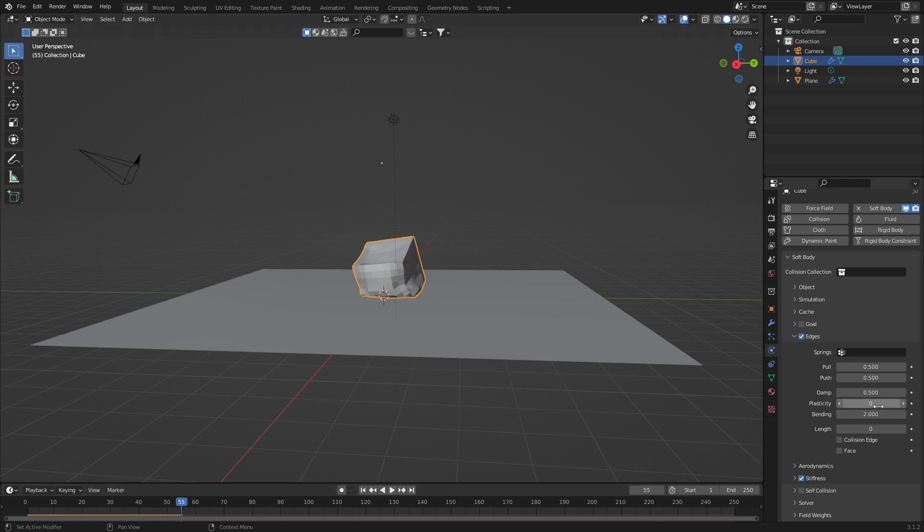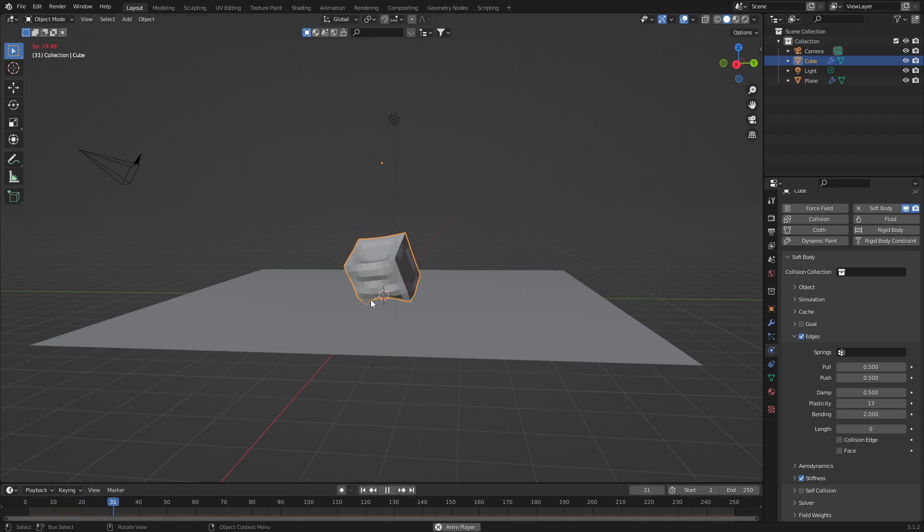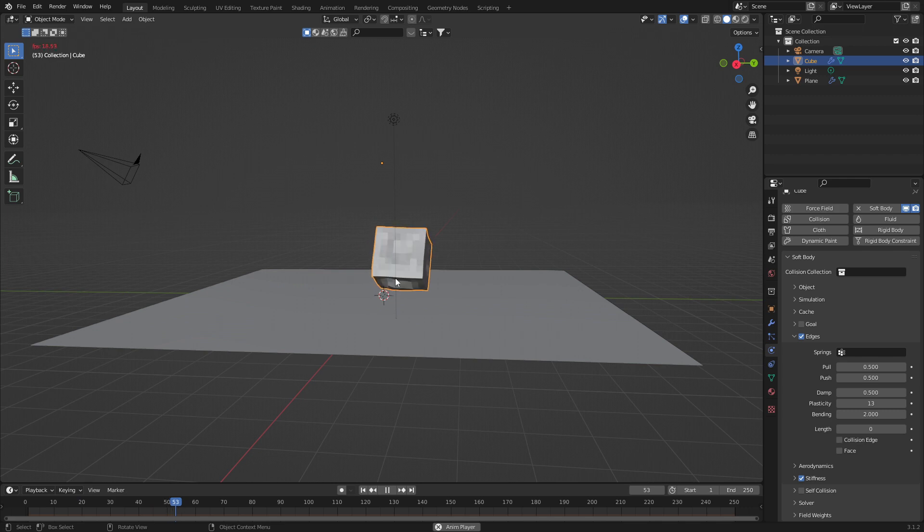So I'm going to maybe just give a little bit of density. So if we come back to play, we should see a little bit of collapsing here, but predominantly it comes back into shape.